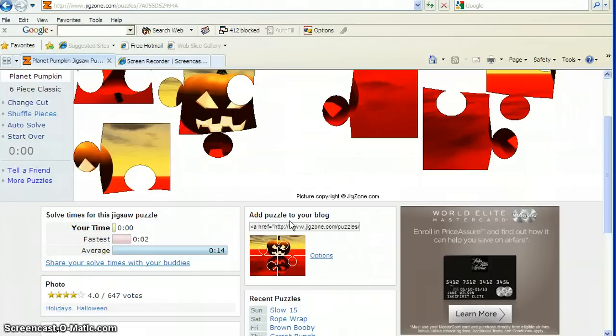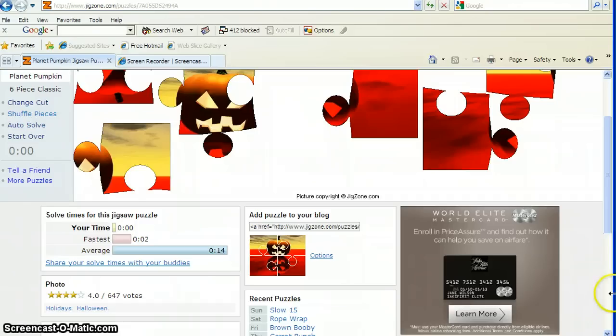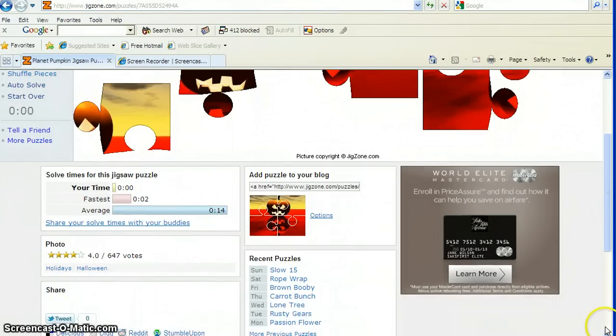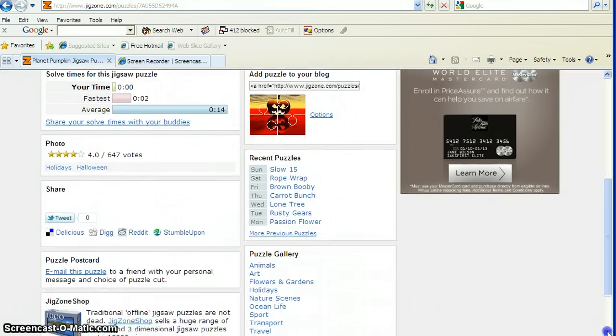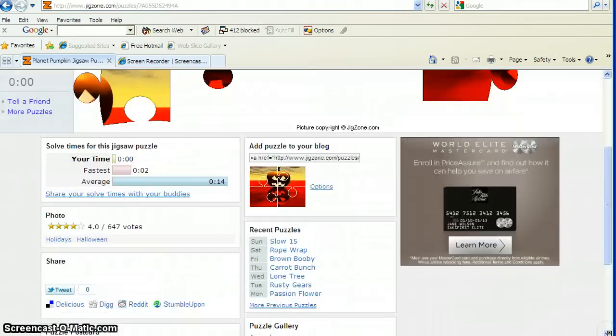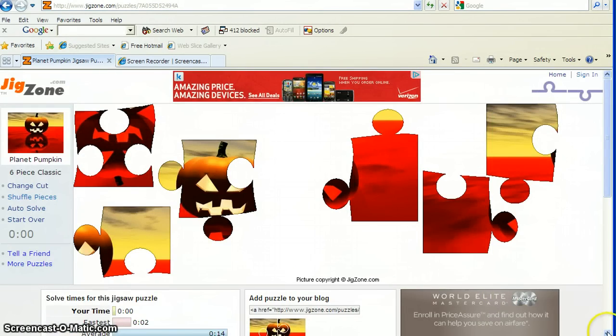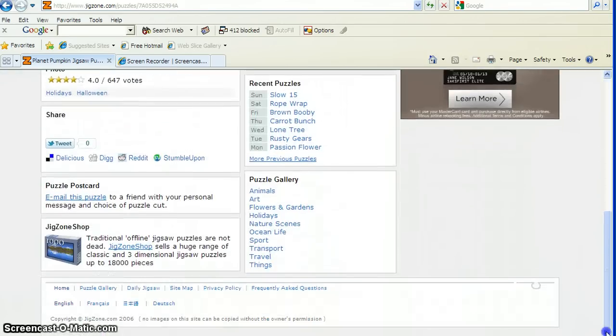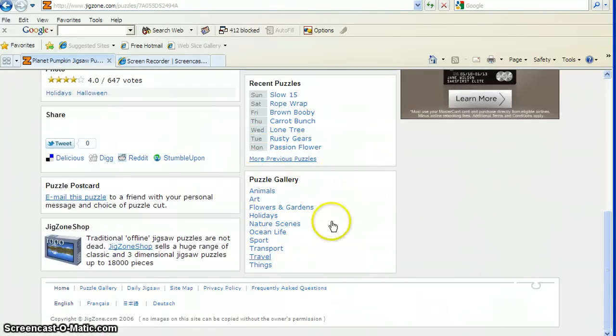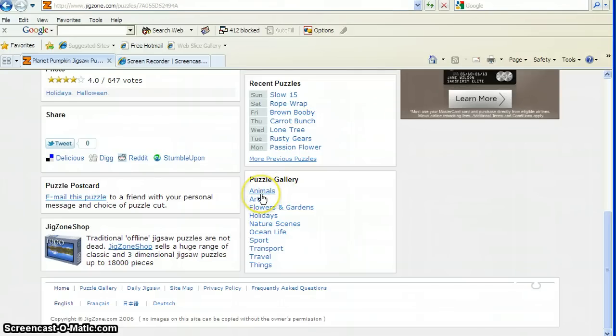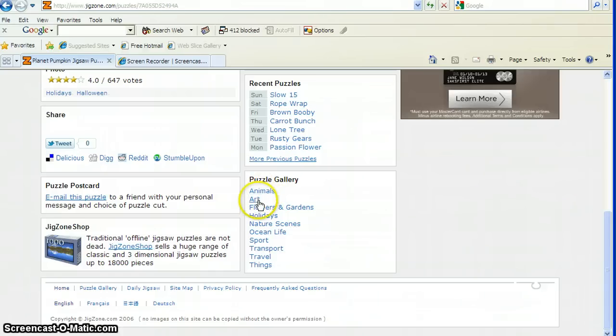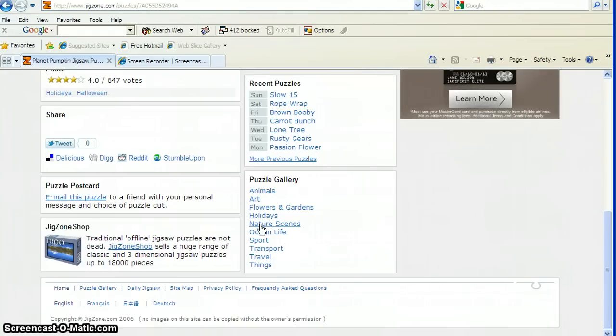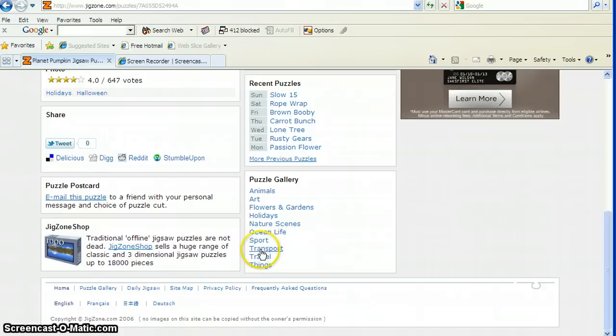But what we're going to do now is we are going to use our scroll down bar. We're going to come down here to these words that are the puzzle gallery. The words are, and this is where you're going to use your letter and sound strategy: Animals, Art, Flowers and Garden, Holidays, Nature Scenes, Ocean Life, Sport, Transport, Travel and Things.